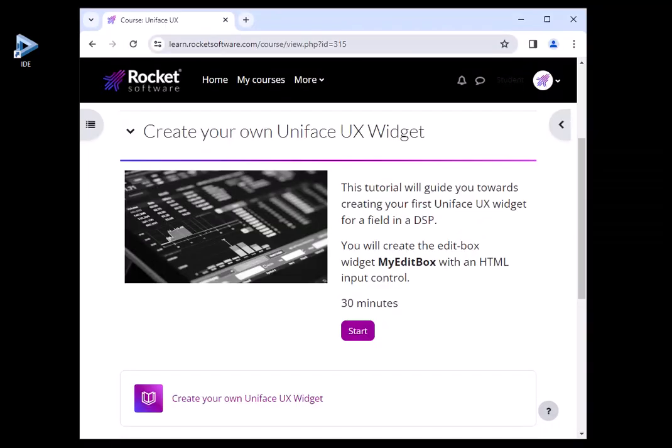To learn more and create your own UX widgets, visit learn.rocketsoftware.com